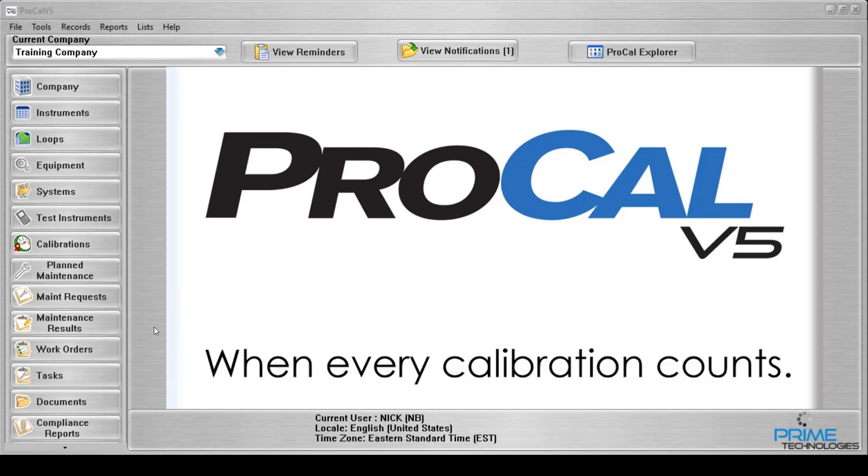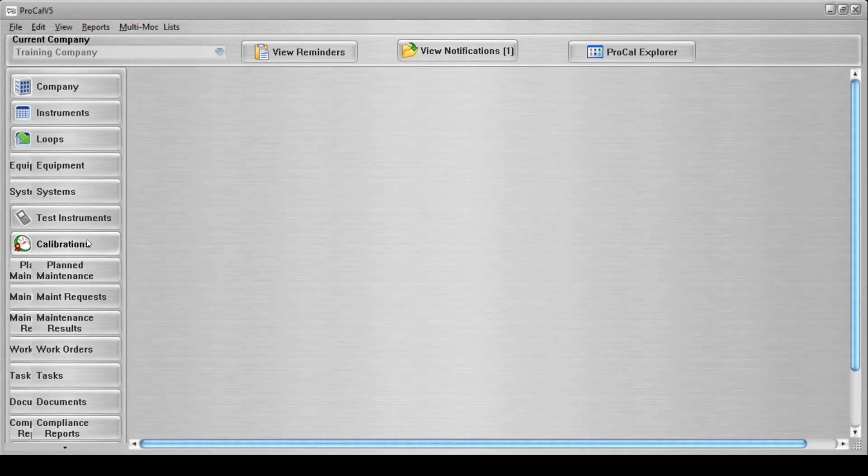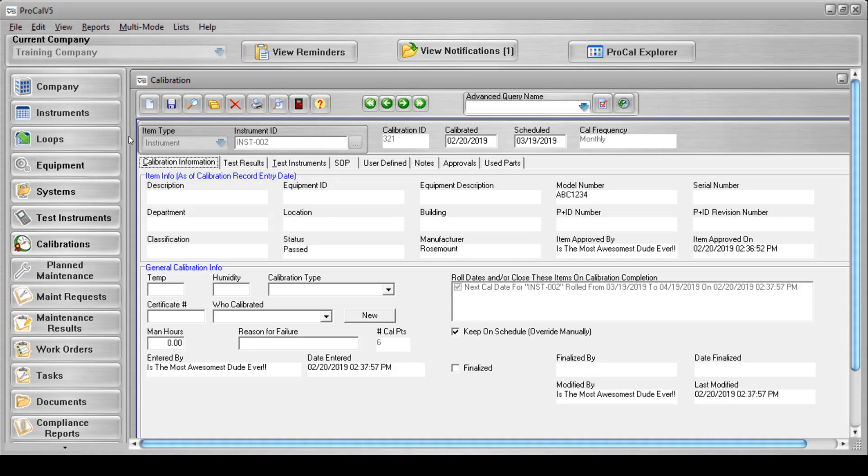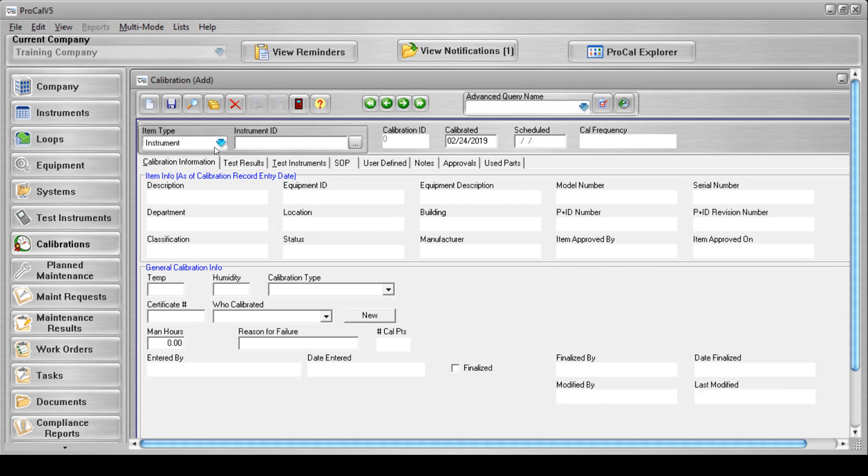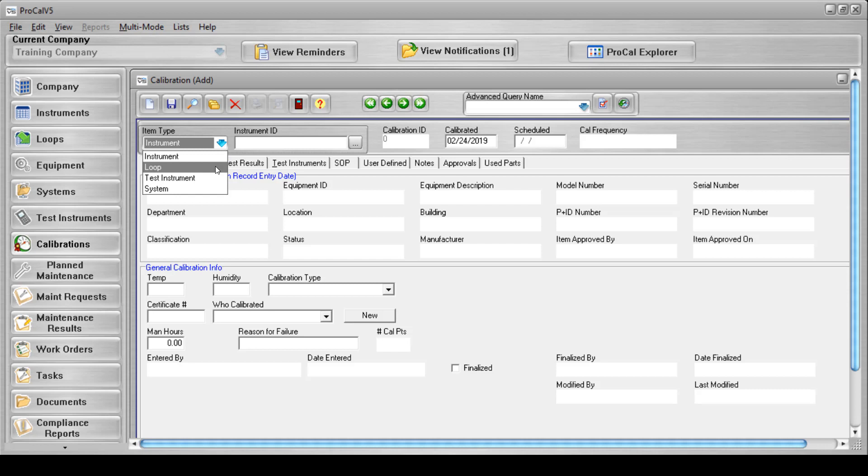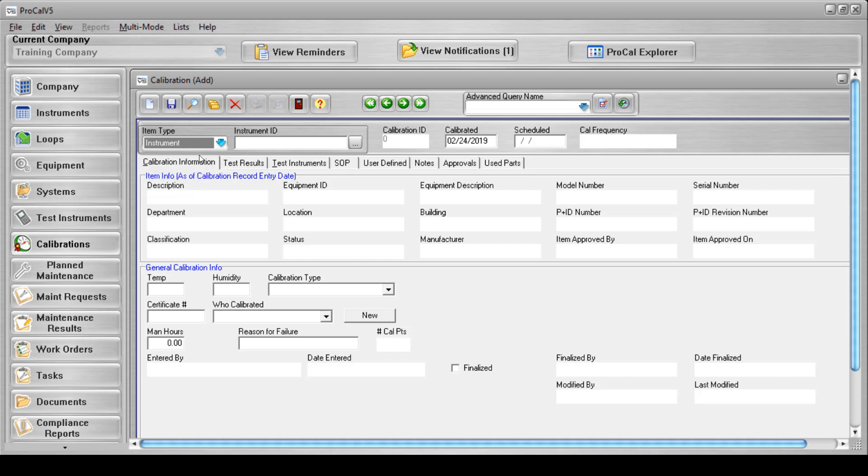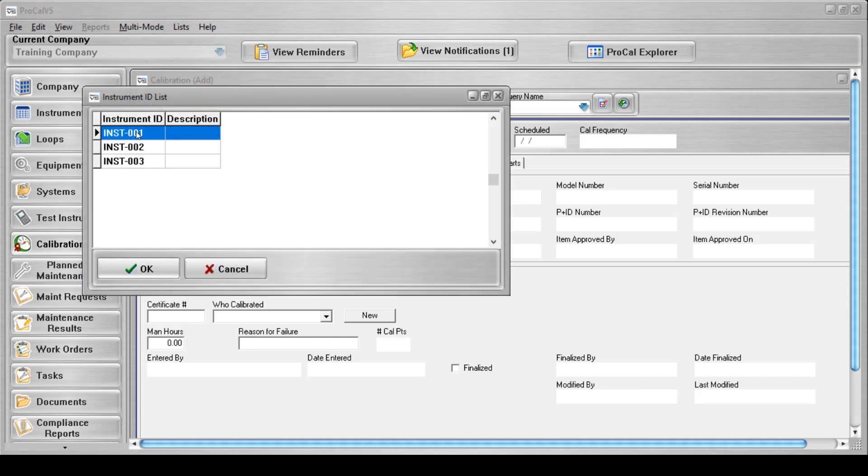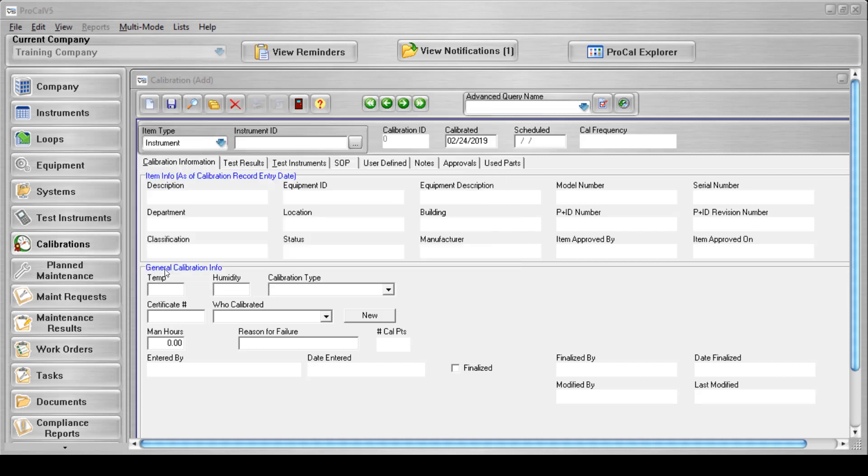To enter a calibration manually, open the calibration screen and select the new record button. From here you will select either instrument, loop, system, or test instrument from the item type drop-down menu. For this demonstration I'll select instrument. Once you've selected your item type, select the item that is to be calibrated.